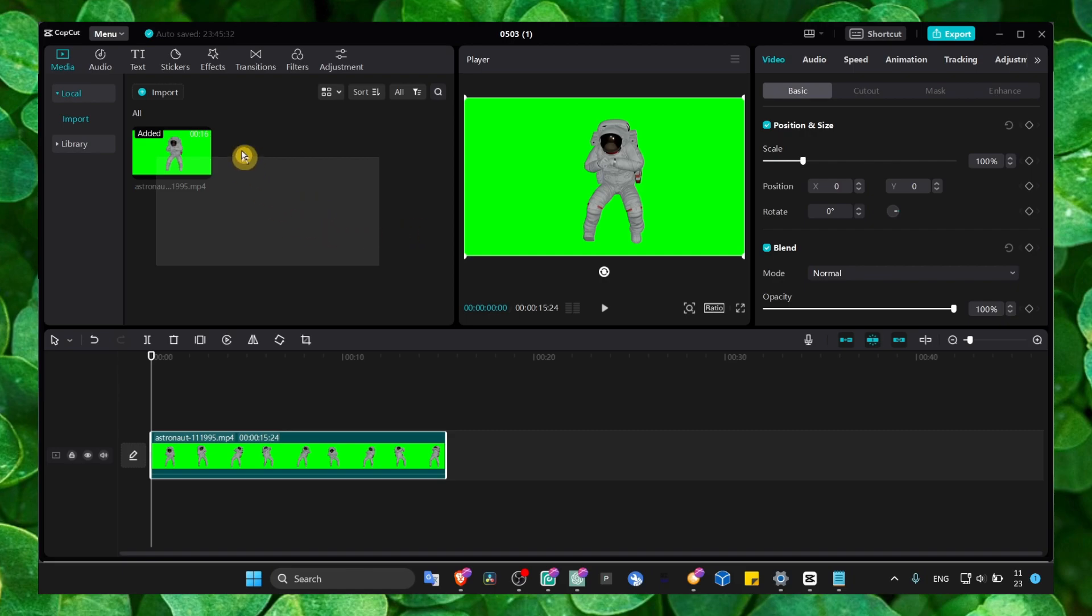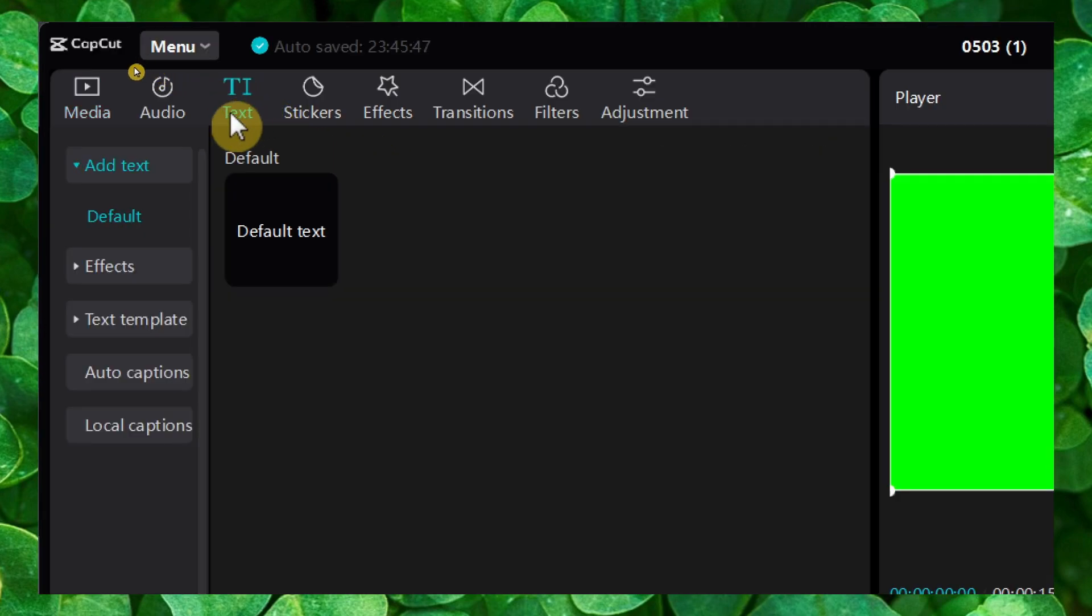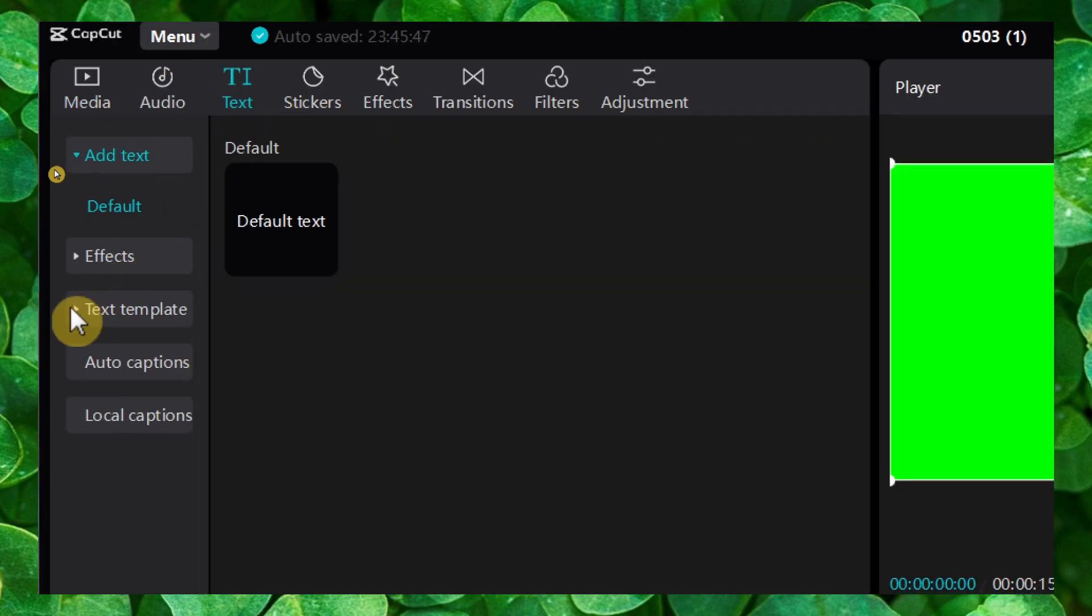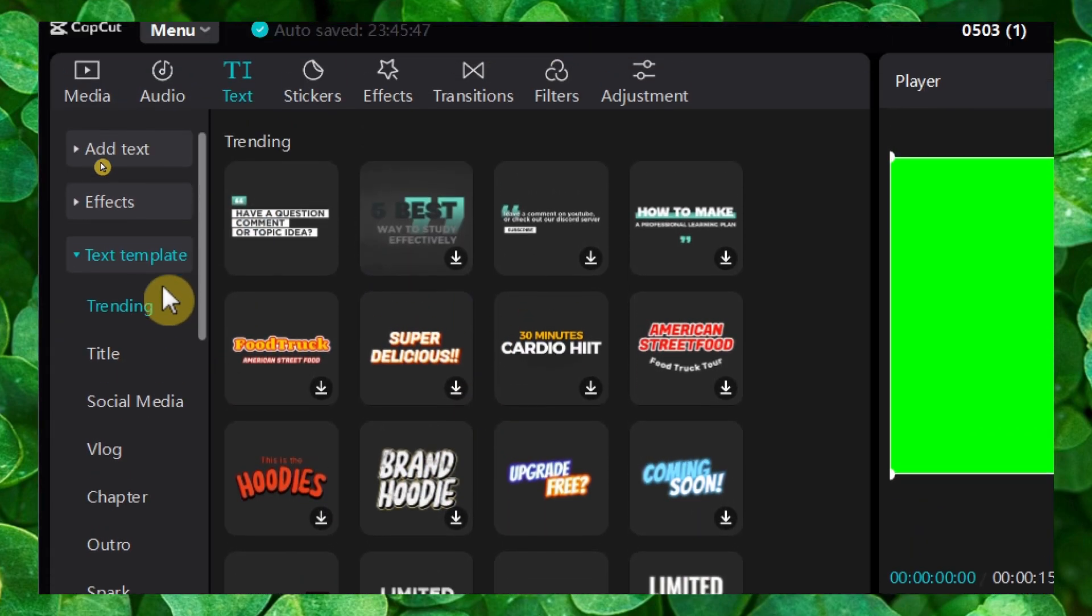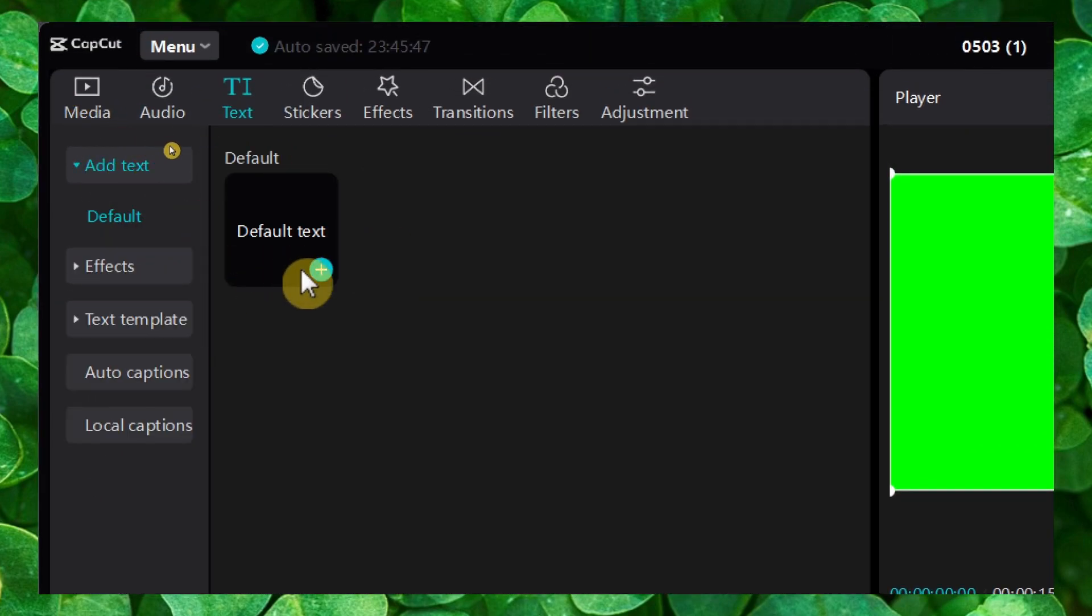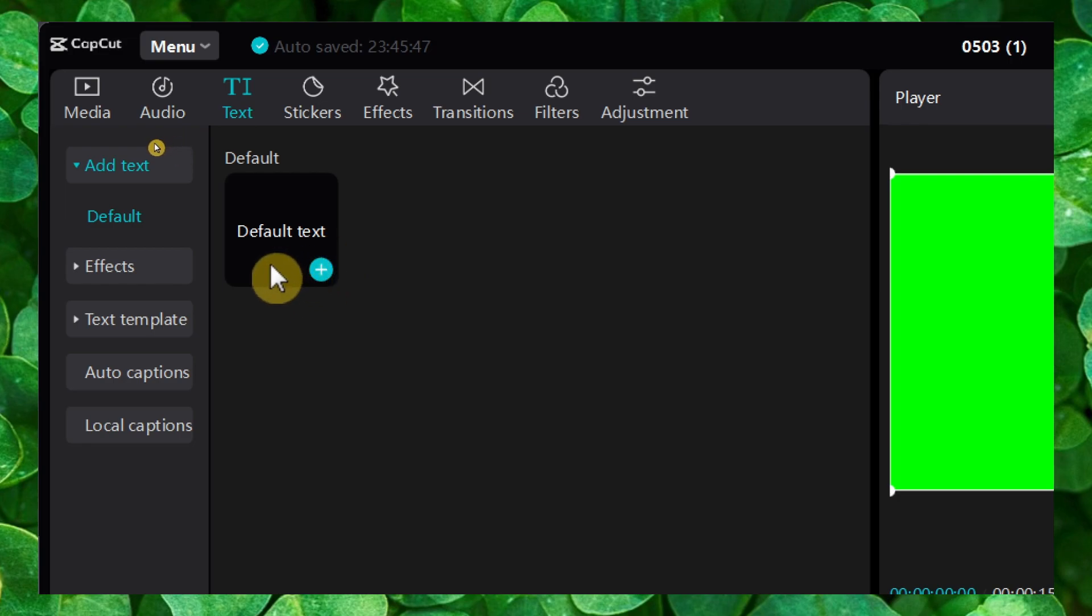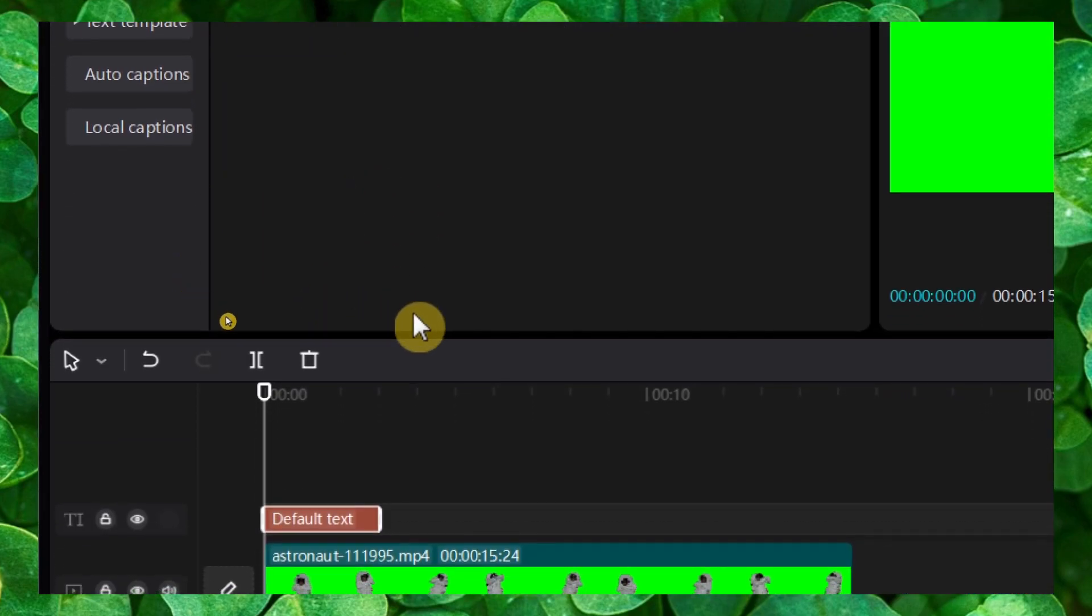What you have to do is click on Text. Here we have text templates for you—you can grab a lot of text templates—but we're just going to use the default text, very simple. Just click on 'Add to Track.'